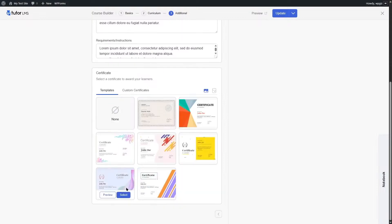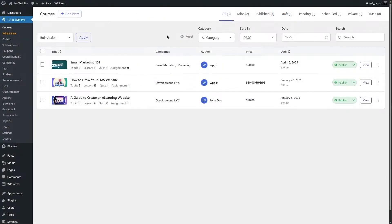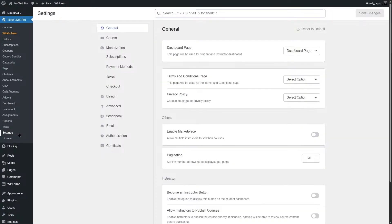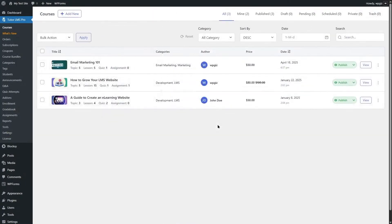In the Additional tab with Pro, you can add a certificate to your course and choose from many certificate templates. If you want to use a different ecommerce system, go to Settings, click the Monetization option, and you can switch from the native engine to WooCommerce or Easy Digital Downloads.